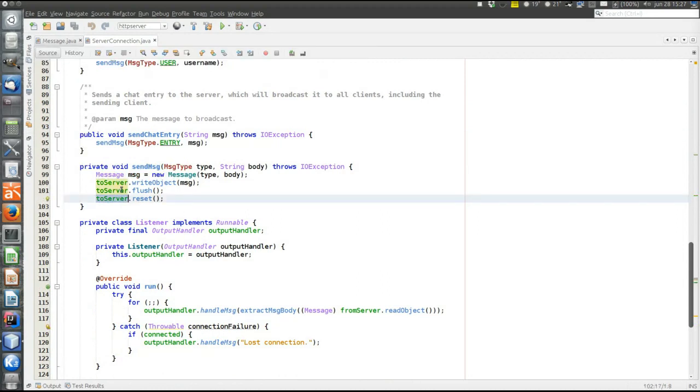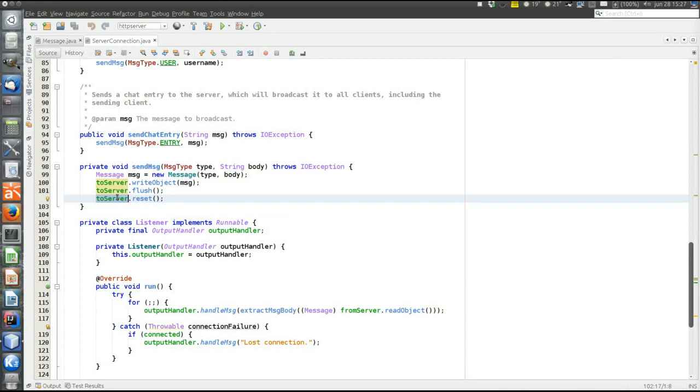Note that when you have sent an object you must also reset the stream. That is because objects are cached in the stream. So if later we send another object of the same class we might get the state of the previous object. By reset we discard the state of objects that have been previously sent.